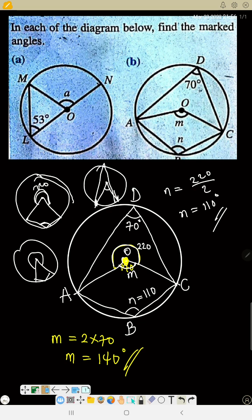That is how we get N. So N is 220 divided by 2, because the angle at the center is twice the angle at the circumference. We've now found both M and N. The more we solve, the better you will understand.